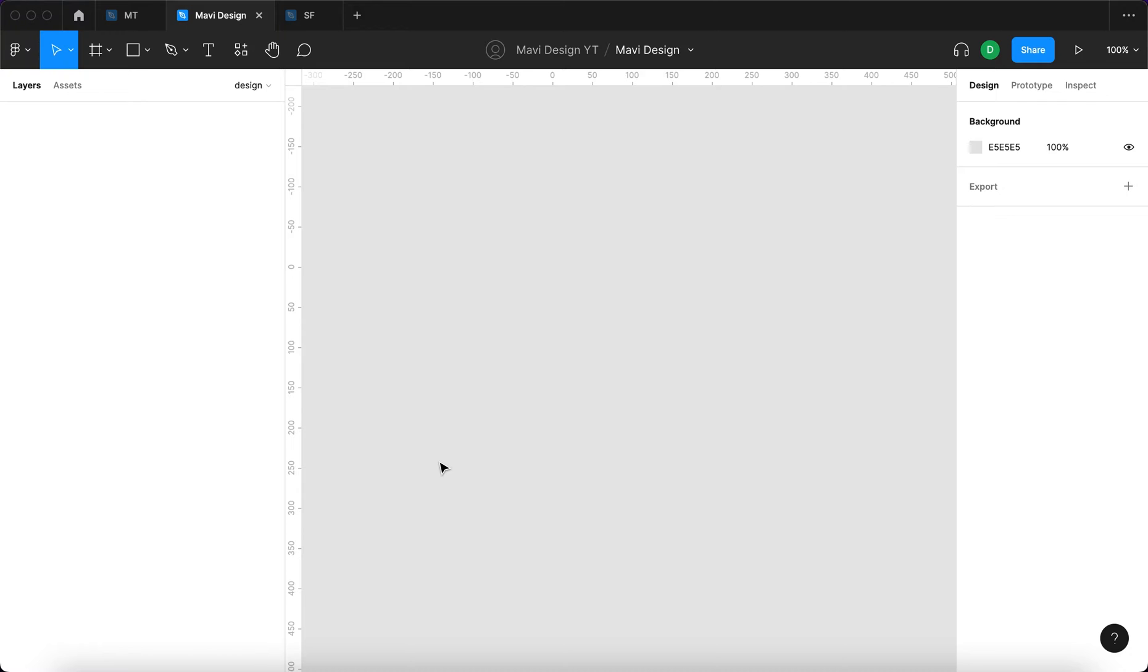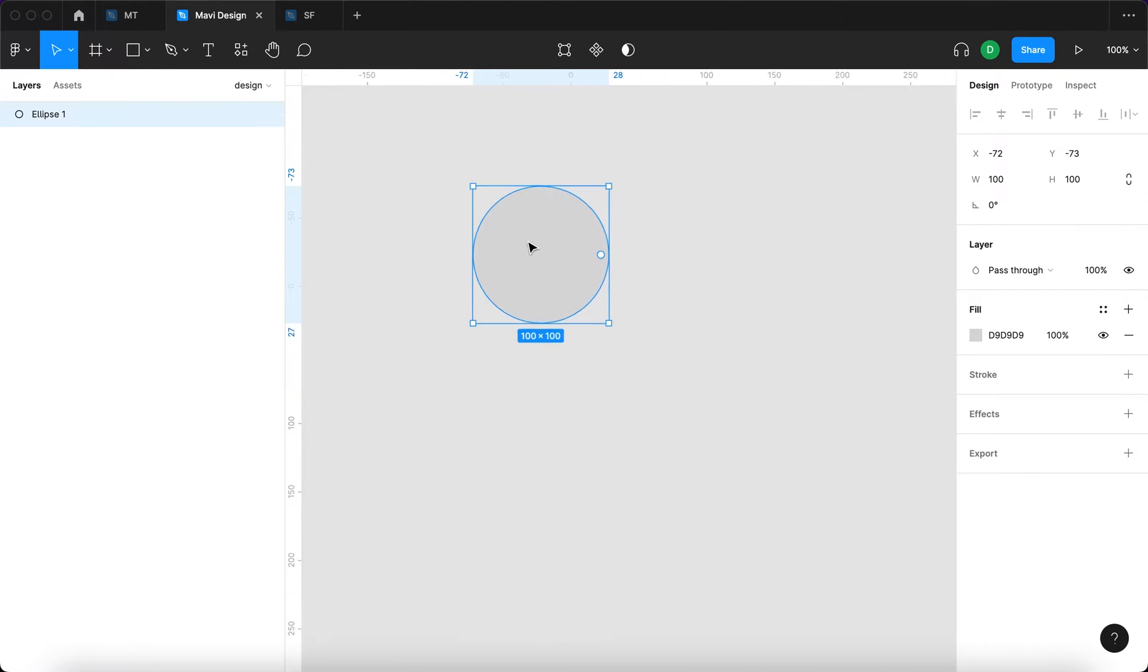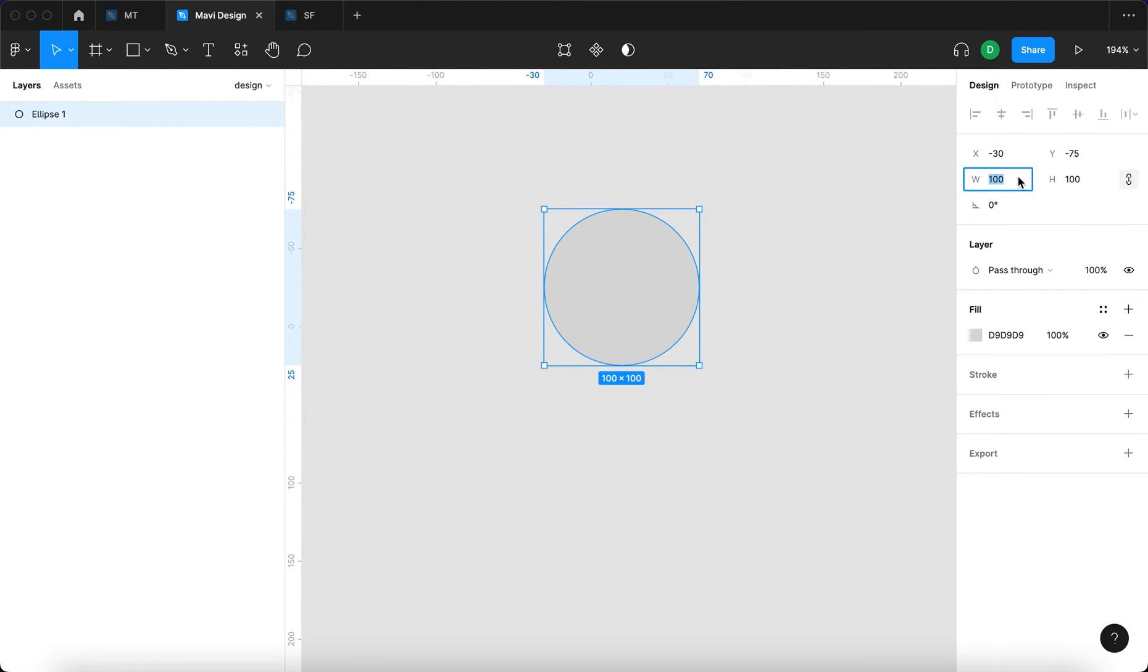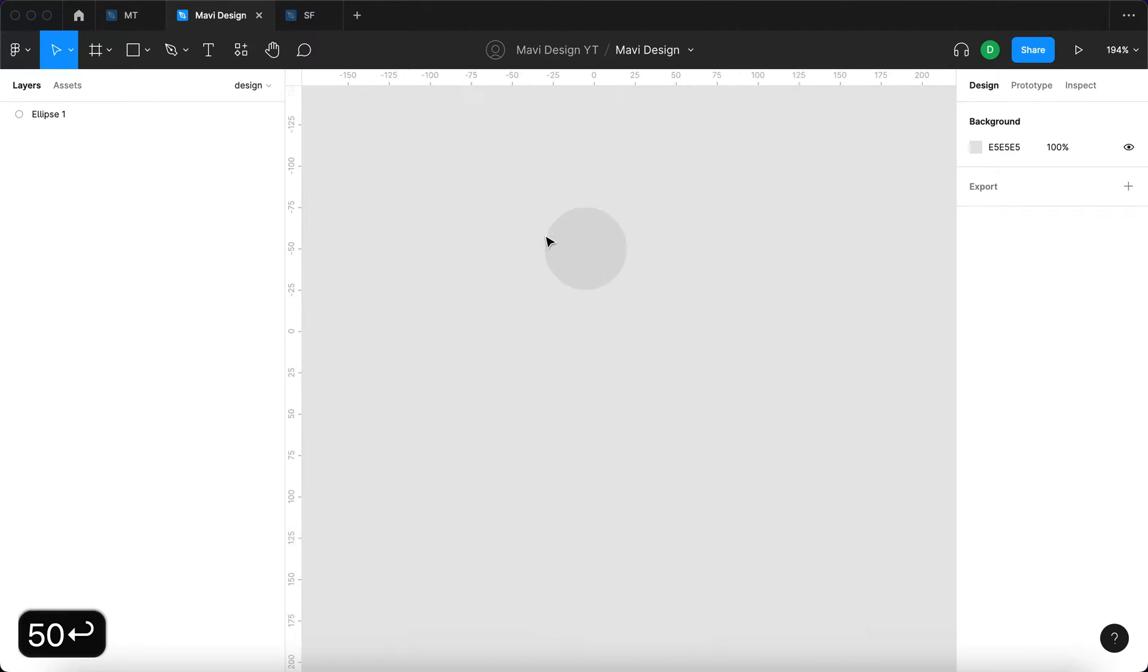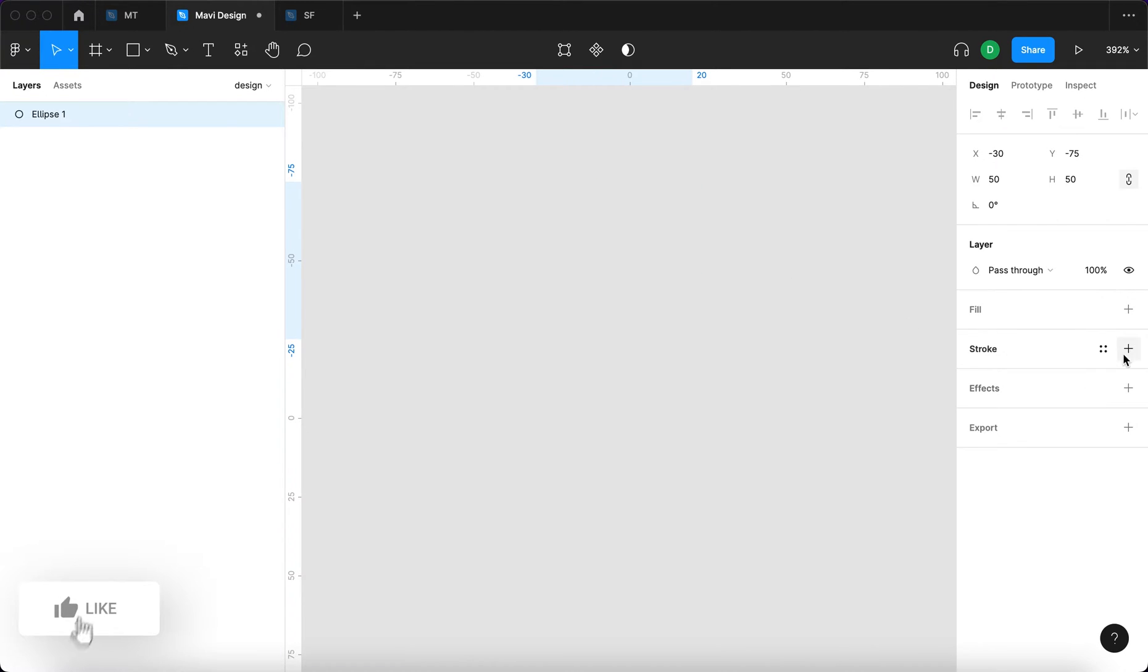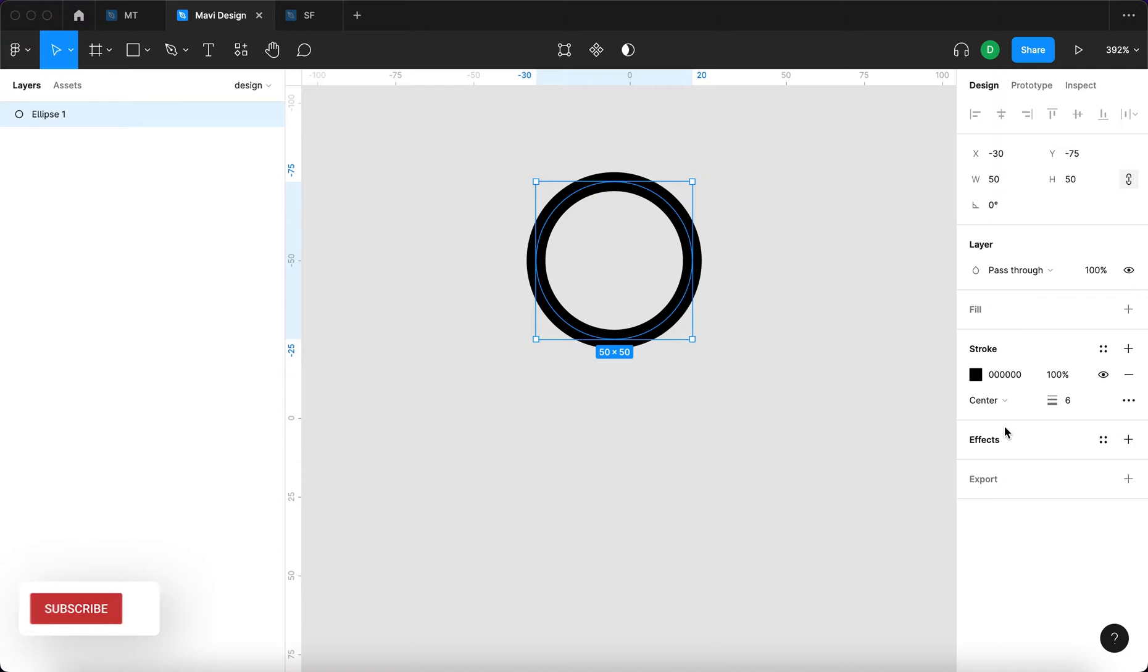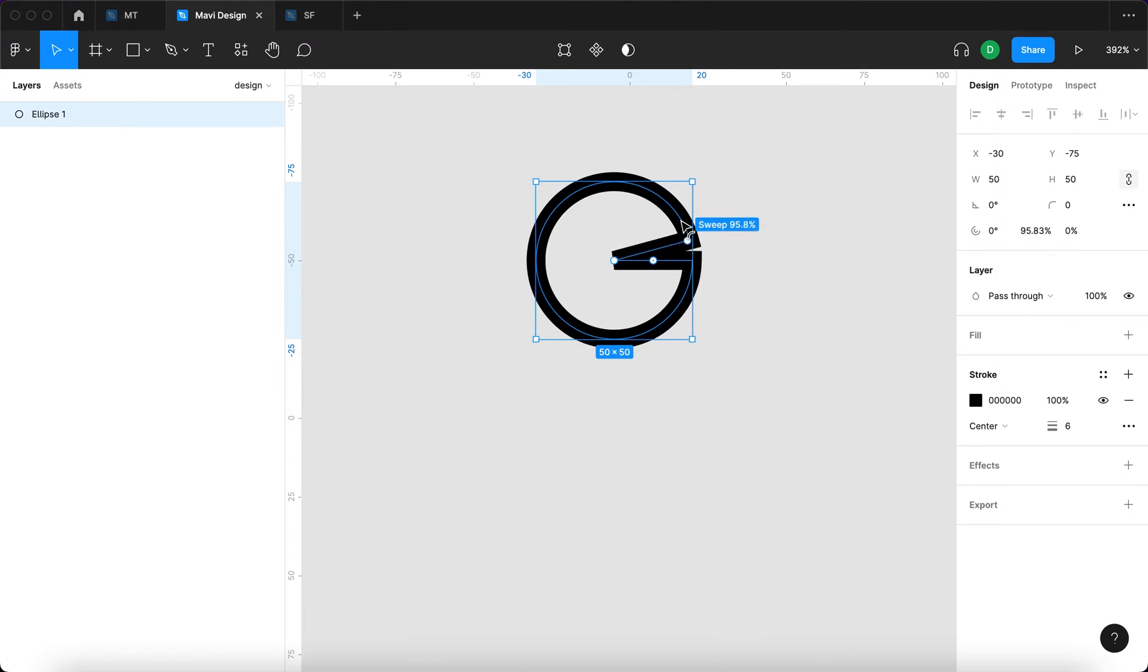The first step is to create an ellipse. I'm going to press O to access the ellipse tool and click to create an ellipse circle. I'm going to change the size to about 50, then remove the fill and add a stroke.